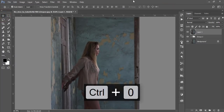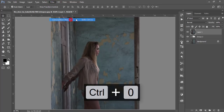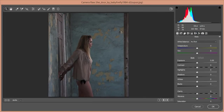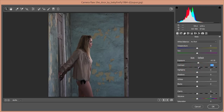Go to Filter > Camera Raw Filter. First, add some exposure — about 0.30 — and set contrast to +56. That's good.